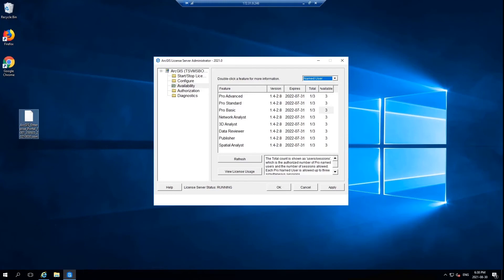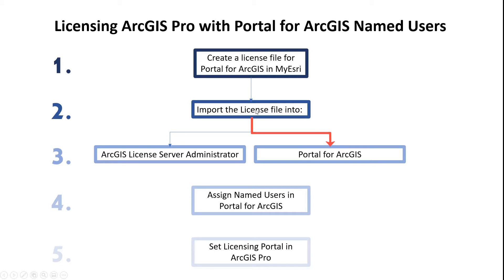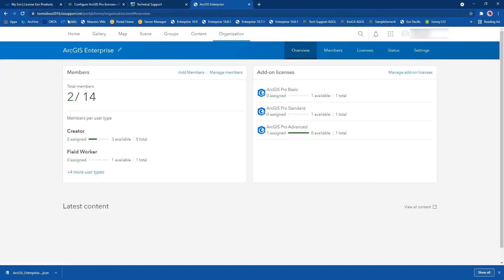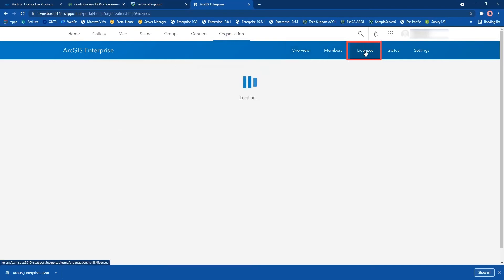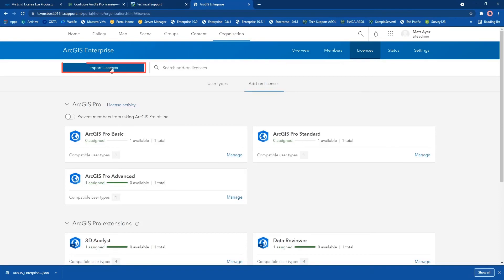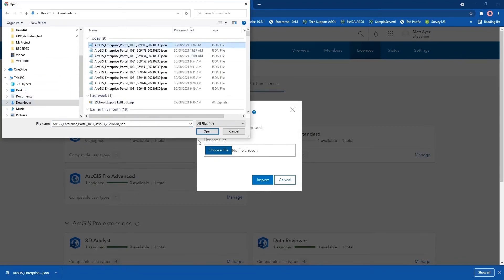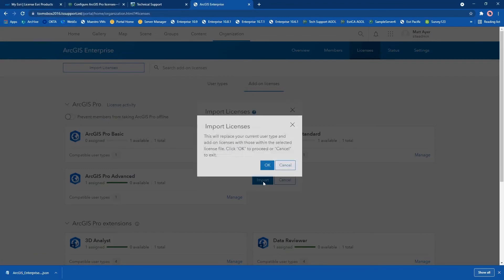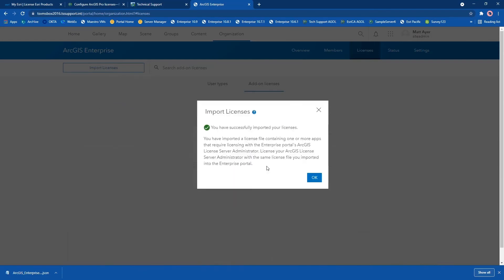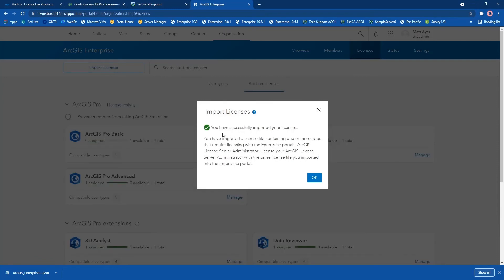If that looks correct, we will move back over to Portal for ArcGIS to import the same license file there. Make sure you're signed in as an administrator and under Organization in the blue bar you should find Licenses. Click on Import Licenses and go find that JSON file in your downloads, then click on Import. As previously mentioned, this will replace all of the user types, add-on licenses — everything that's there will get replaced by whatever is in this file, which is why we made sure it contained everything we needed. Once you click OK it should import those licenses and you will get a success message.